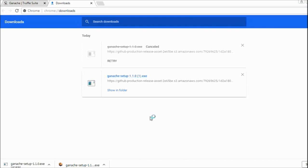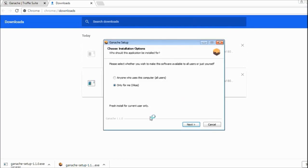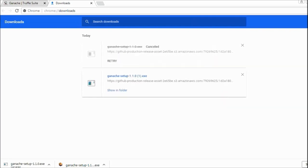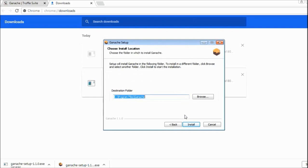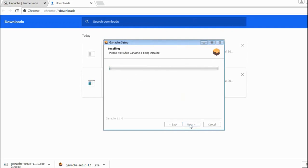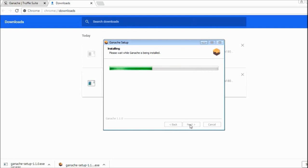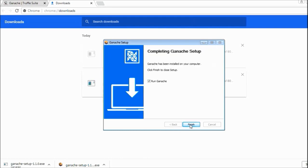It will take some time to start the installation. I will choose this option 'Anyone can use,' say next, and I will say yes here. I am going to install on my C drive. Click on install. Now it will start installing all the files. Let's wait for a few minutes and it will complete the installation.